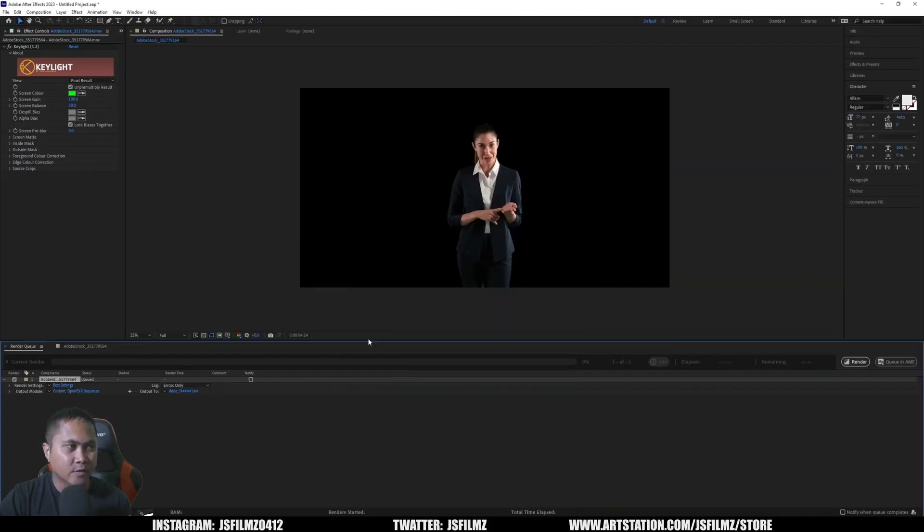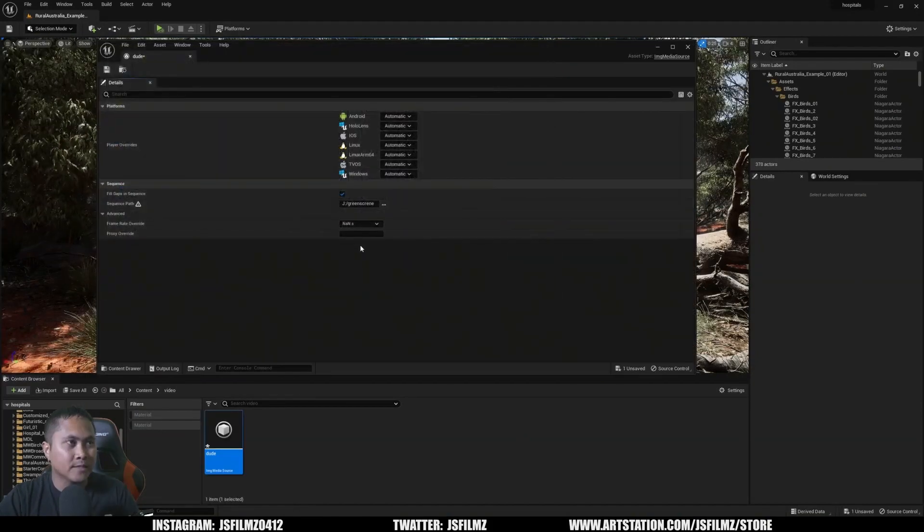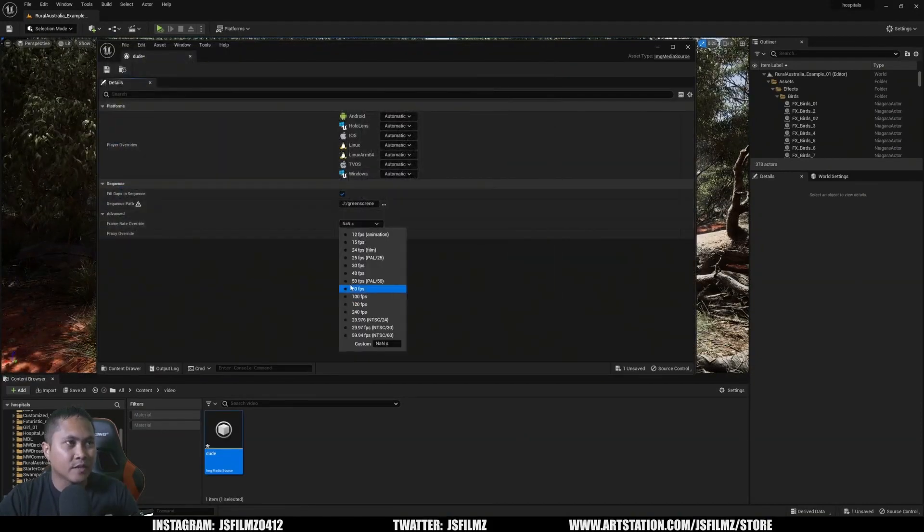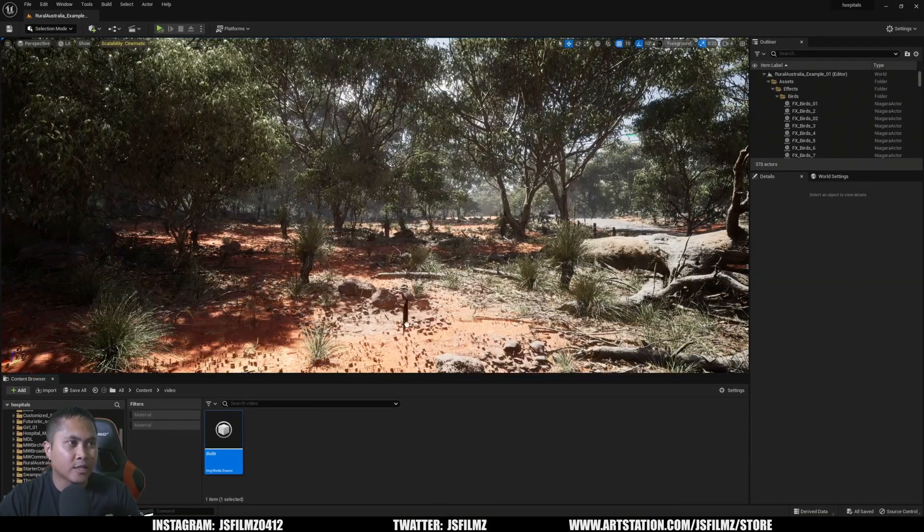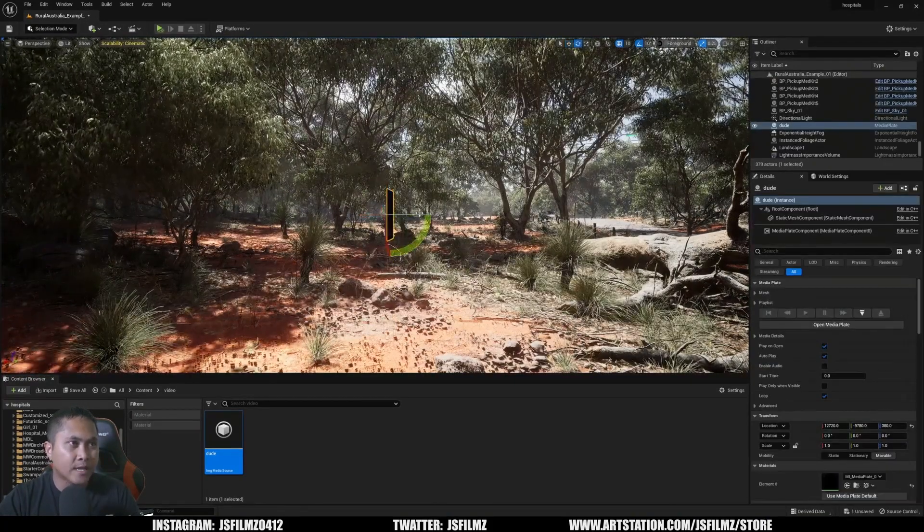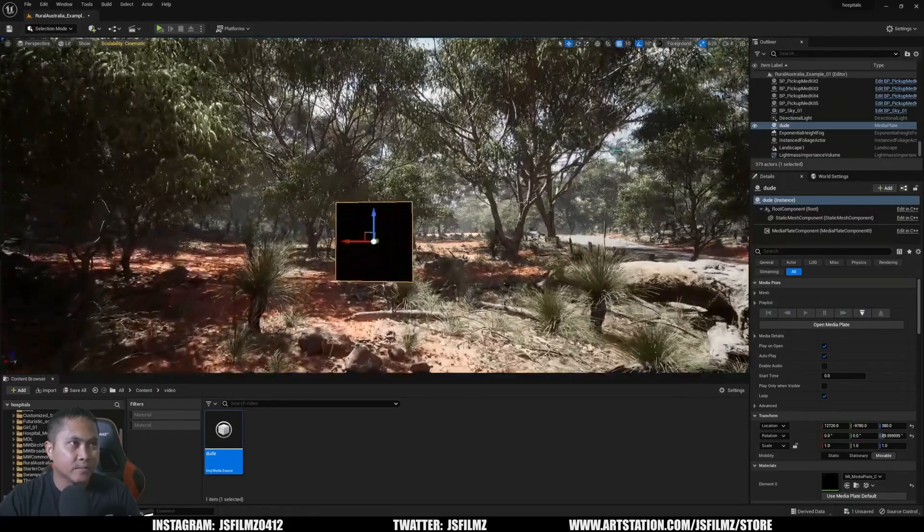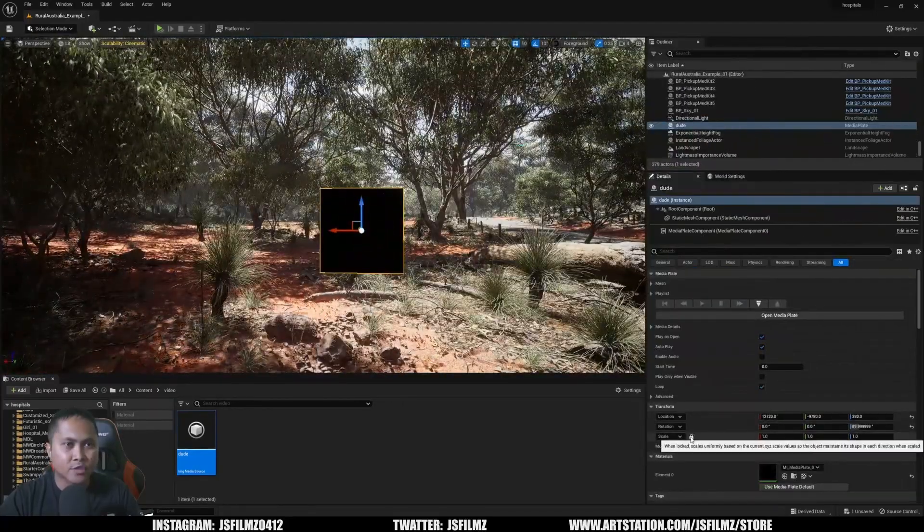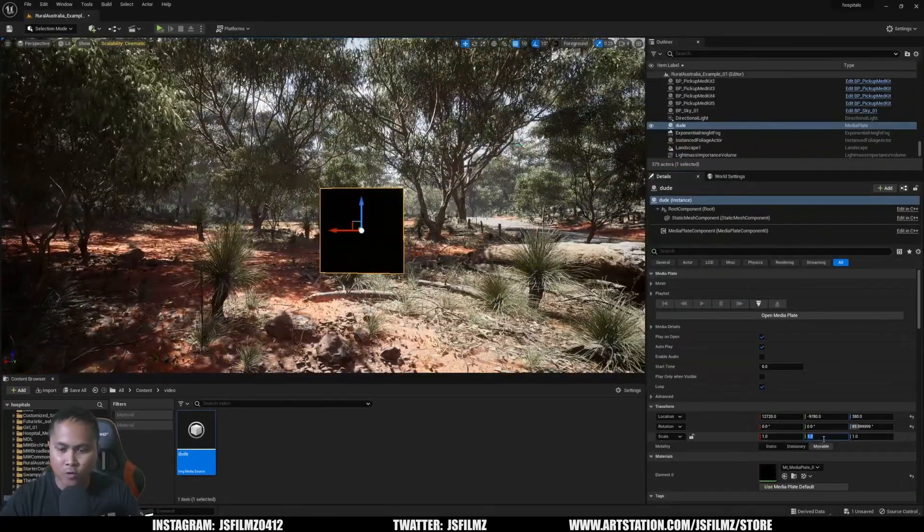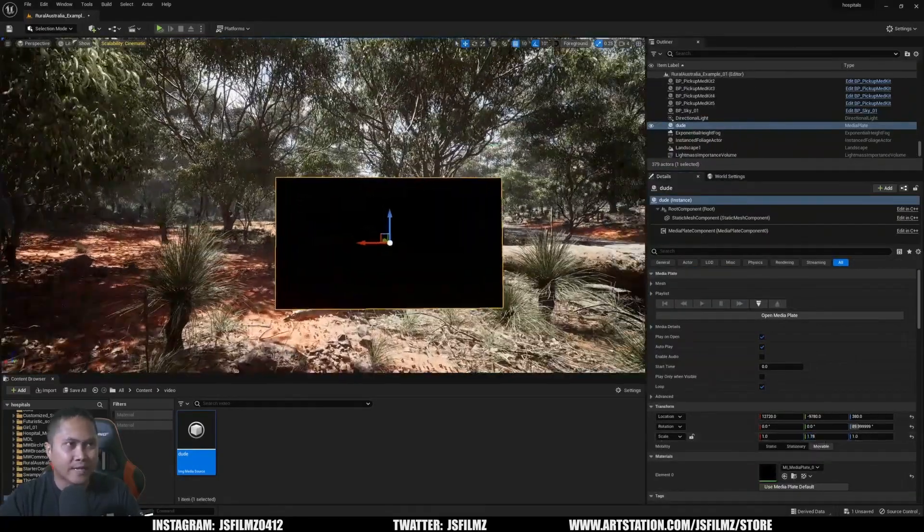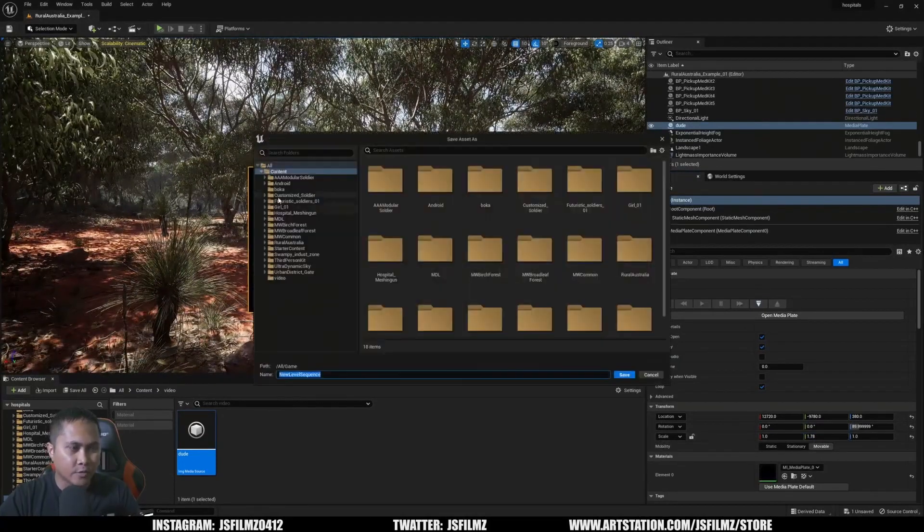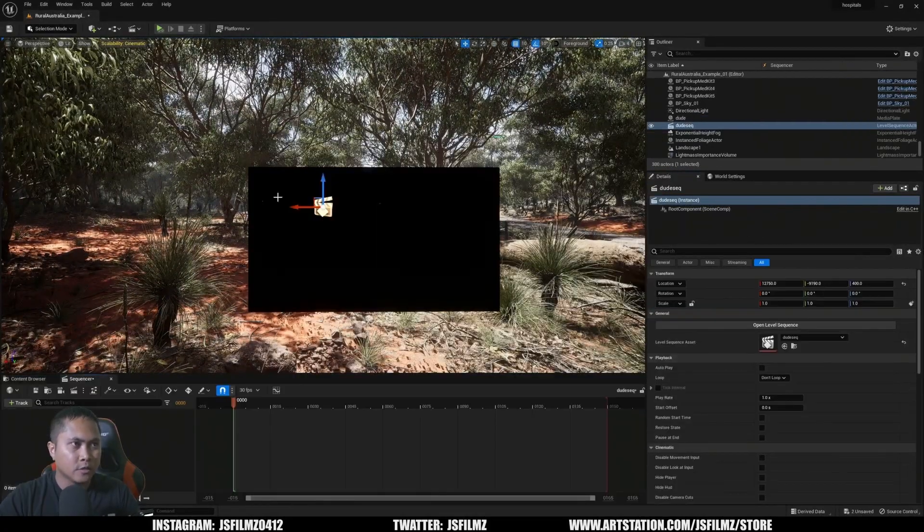For virtual production, JS Films has an awesome two-minute tutorial going over the new green screen method. You can use this to bring yourself or others inside your Unreal Engine scenes. The methods in the past were a bit more hands-on dealing with materials, but with 5.1 it has never been simpler.